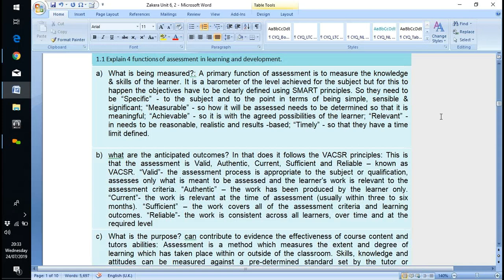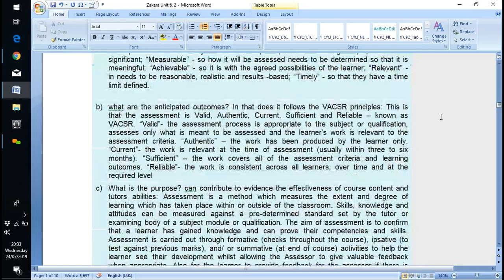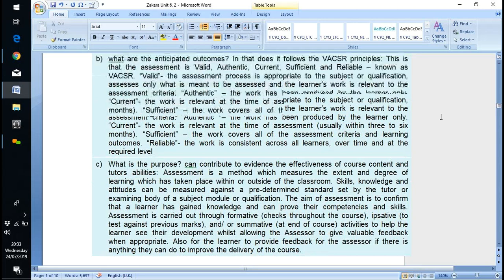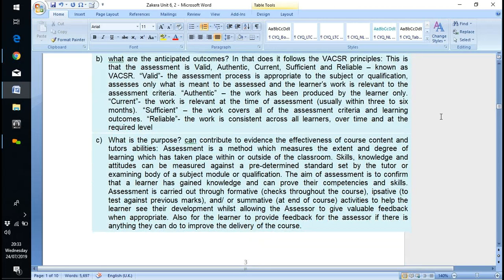SMART principles — relevant, needs to be reasonable, realistic, results-based, timely. And VAXAR is in there as well, which is what I was looking for. There is an issue that comes up more than once in that: VAXAR — it's the currency bit. Awarding bodies have different rules on currency, some as little as two years.